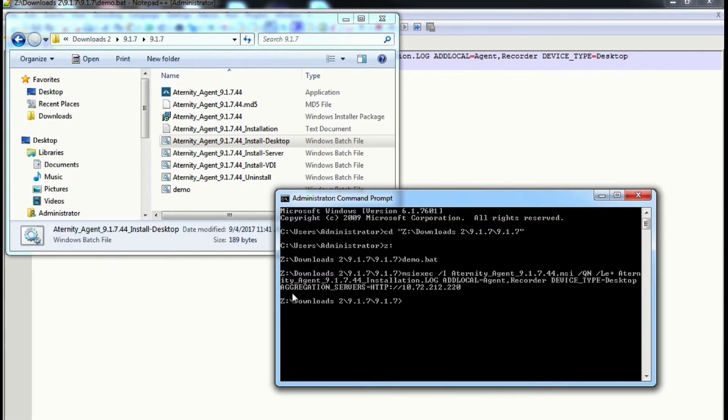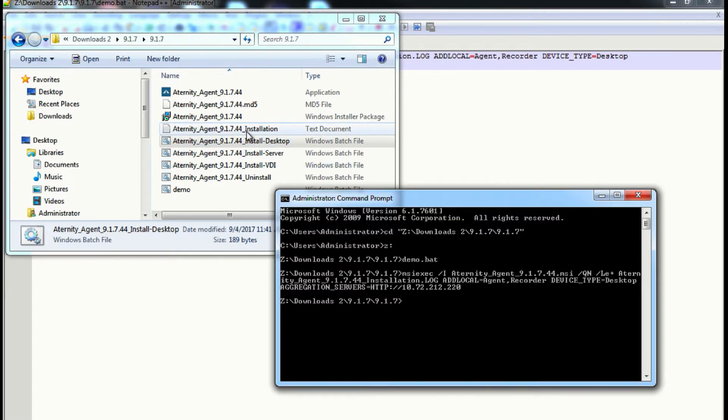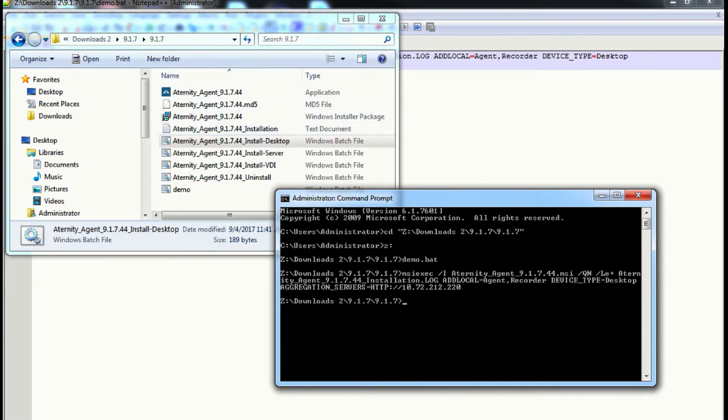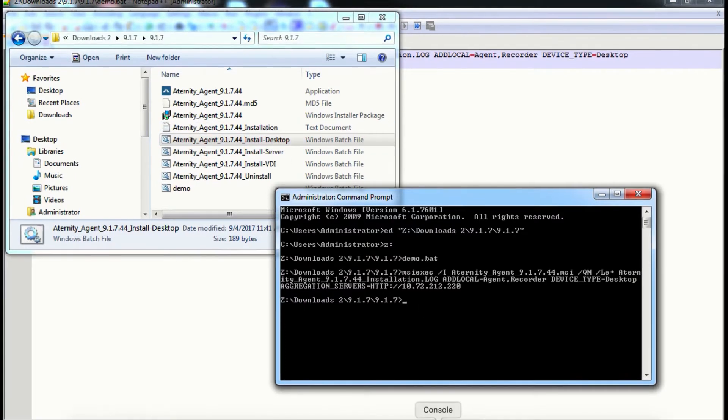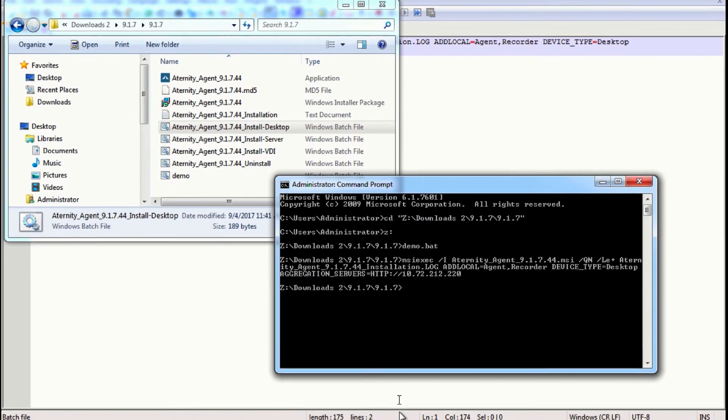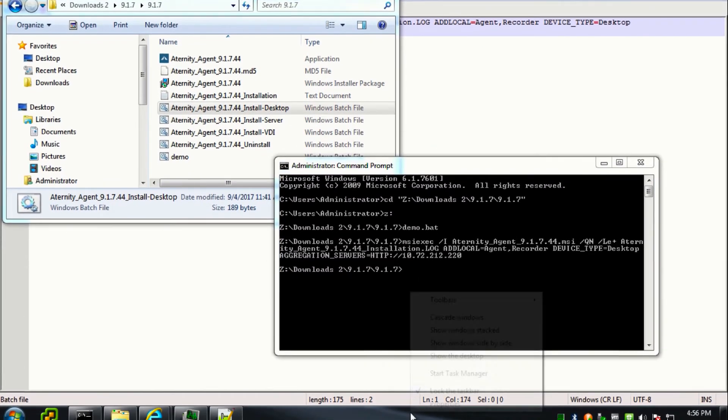So once this is done, you will see that there will be an installation log file created automatically on the directory. Should this installation fail, you can refer to this log file and check for any hint on what may have caused the failure.